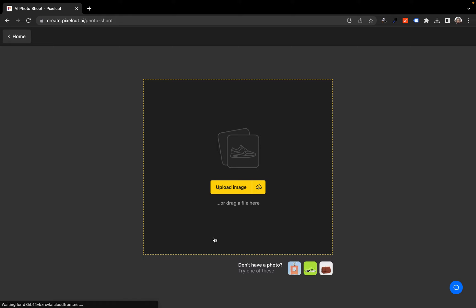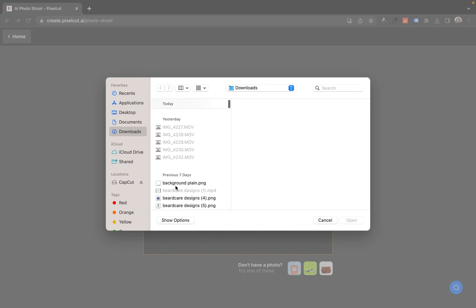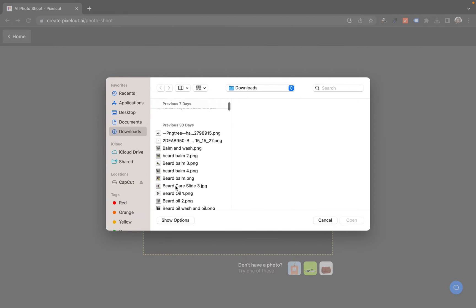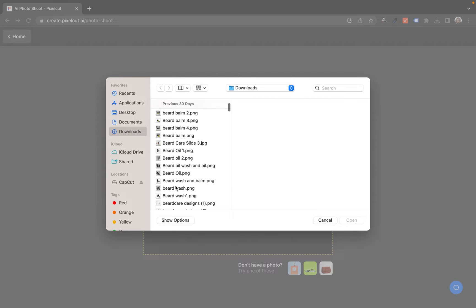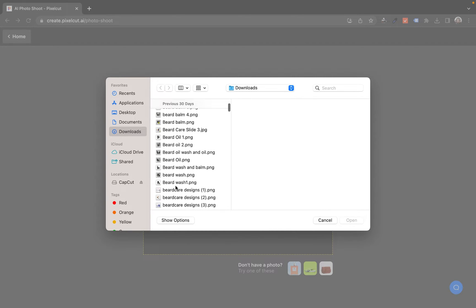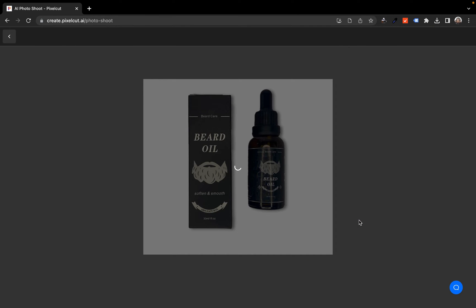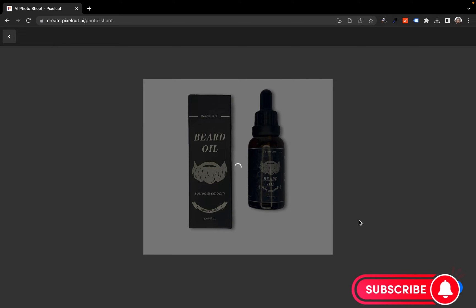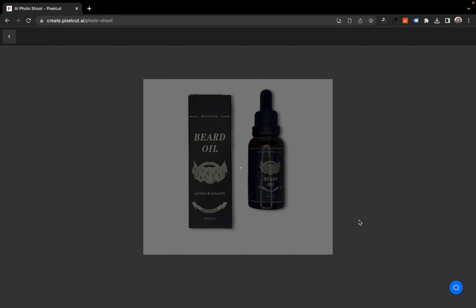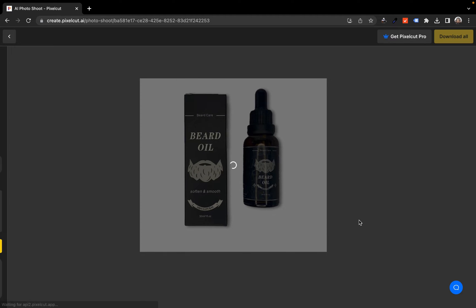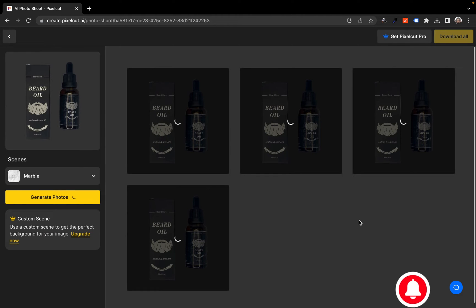I clicked on the create AI product tool and they asked me to either upload or drag a file. I'm just going to click on upload — I have several product images I took over the past few days. I'll go with this one, open it up, and let's wait and see the magic that's going to happen.